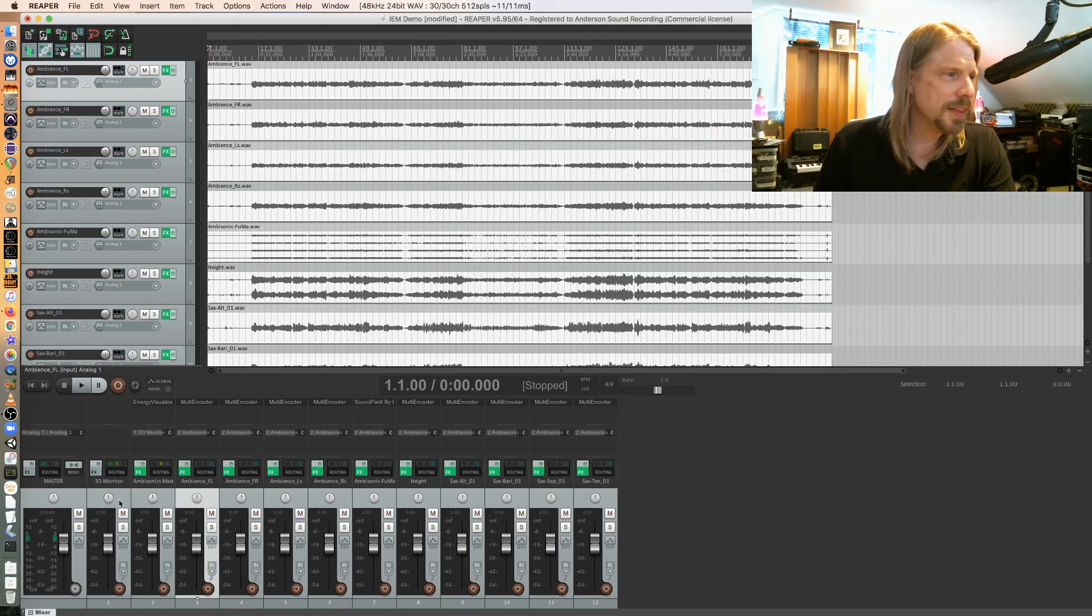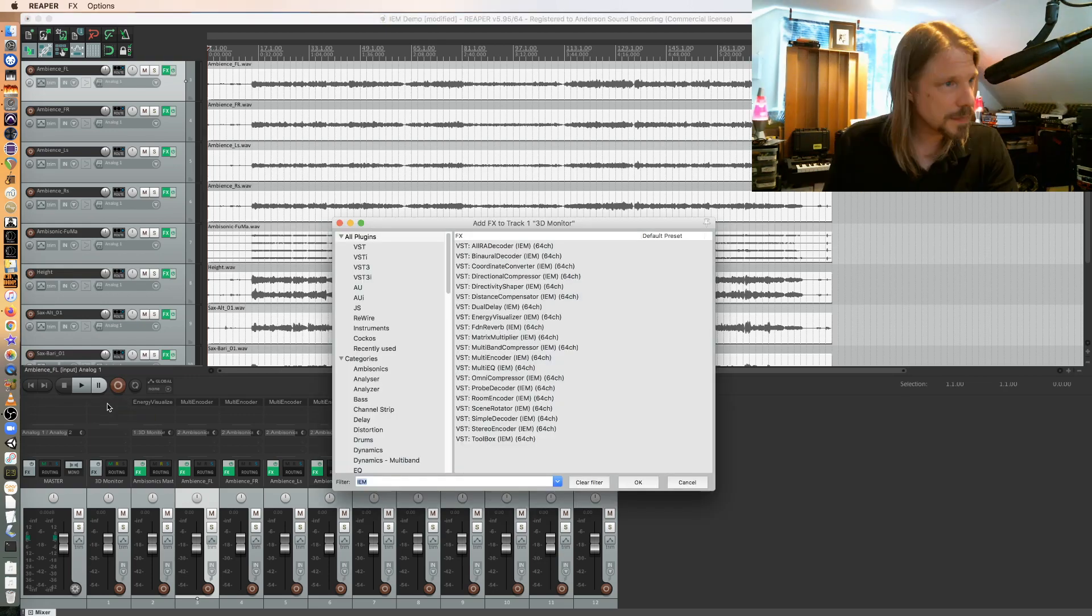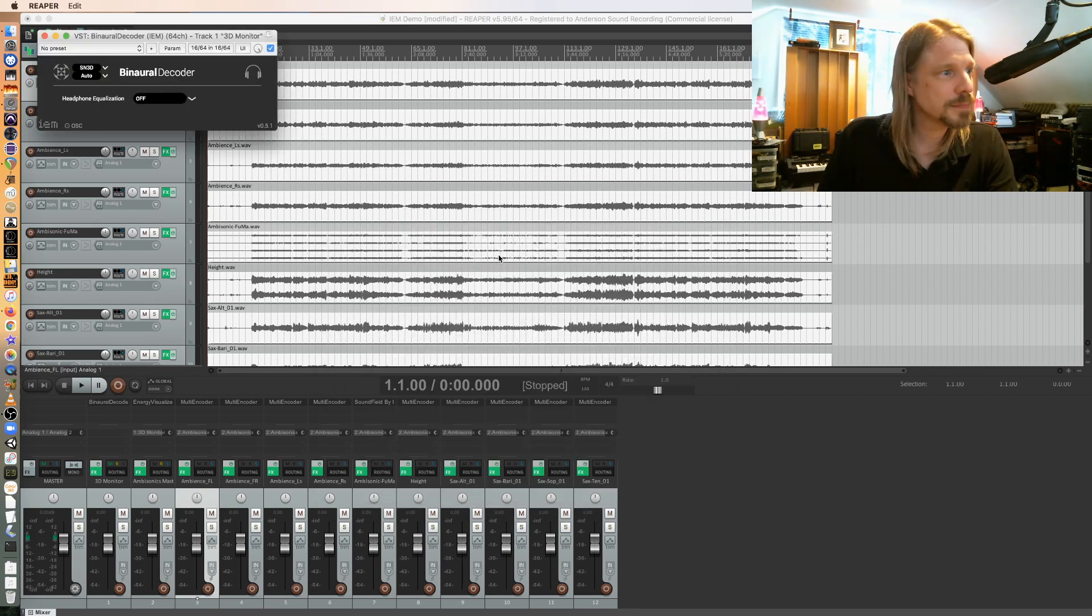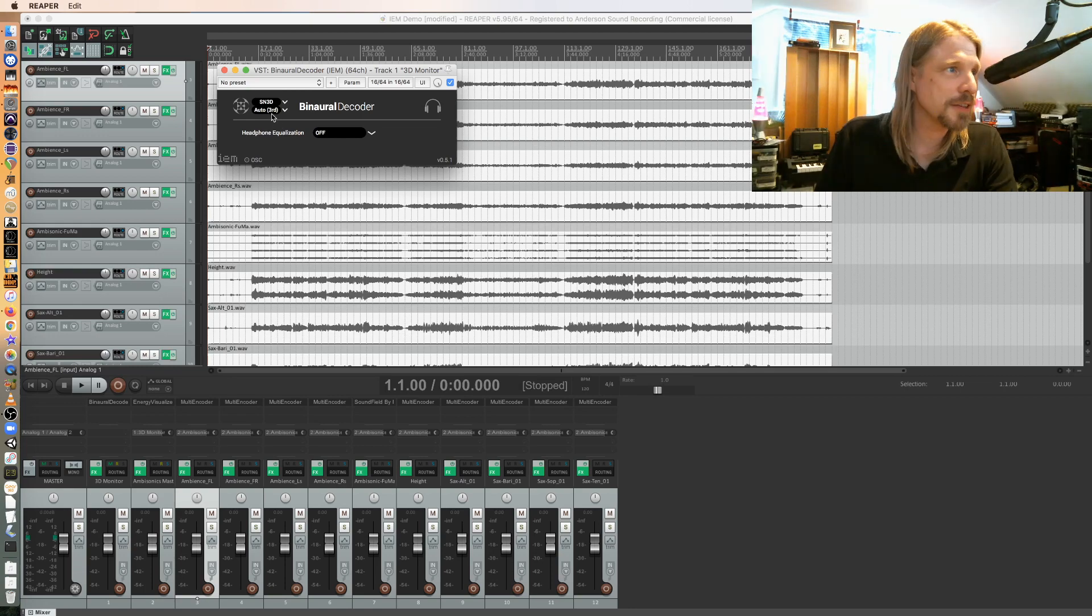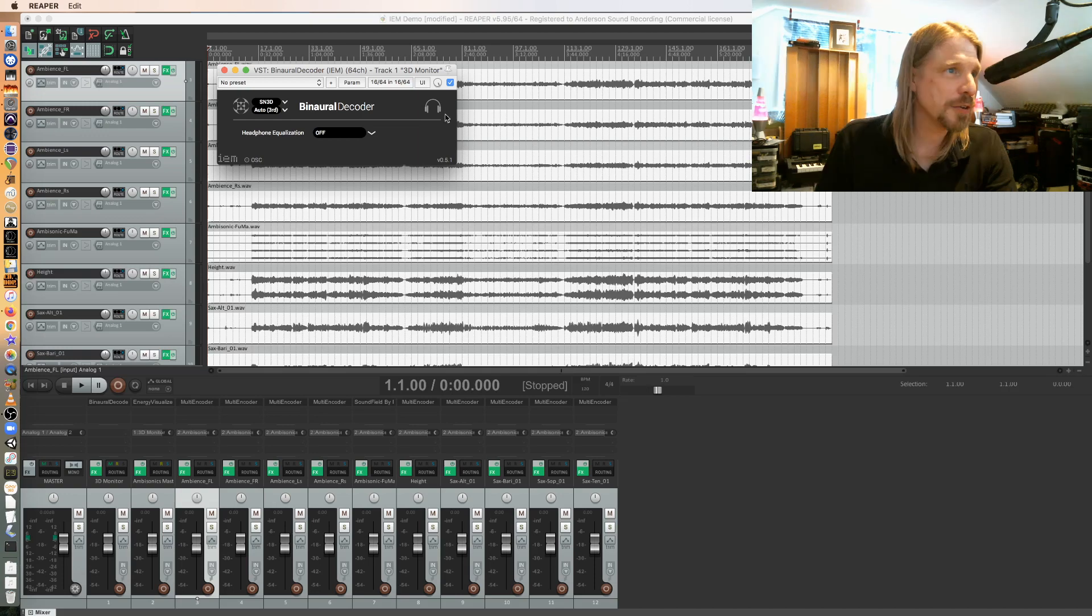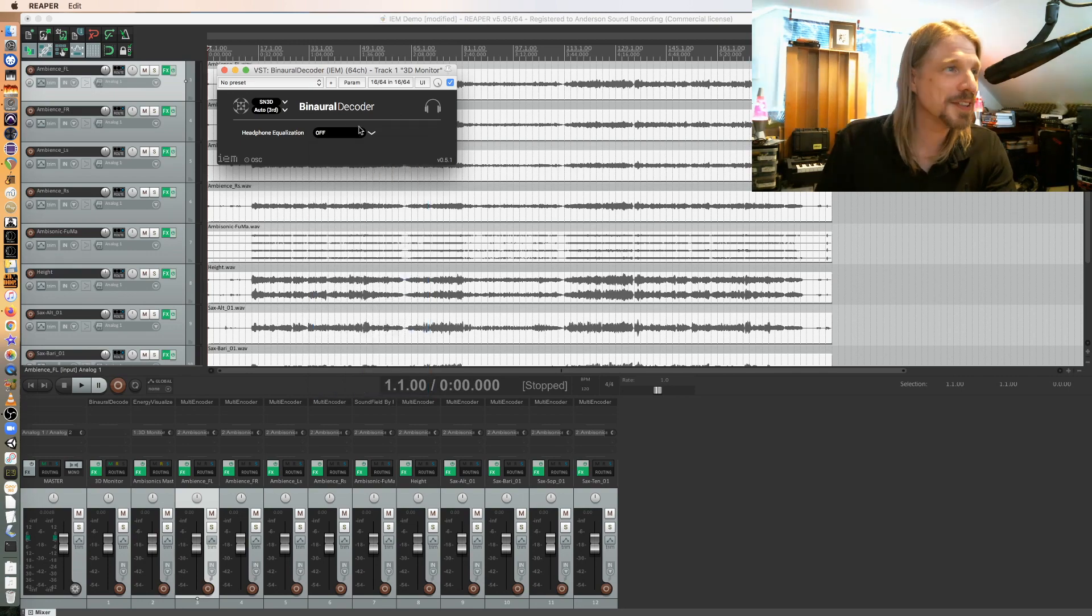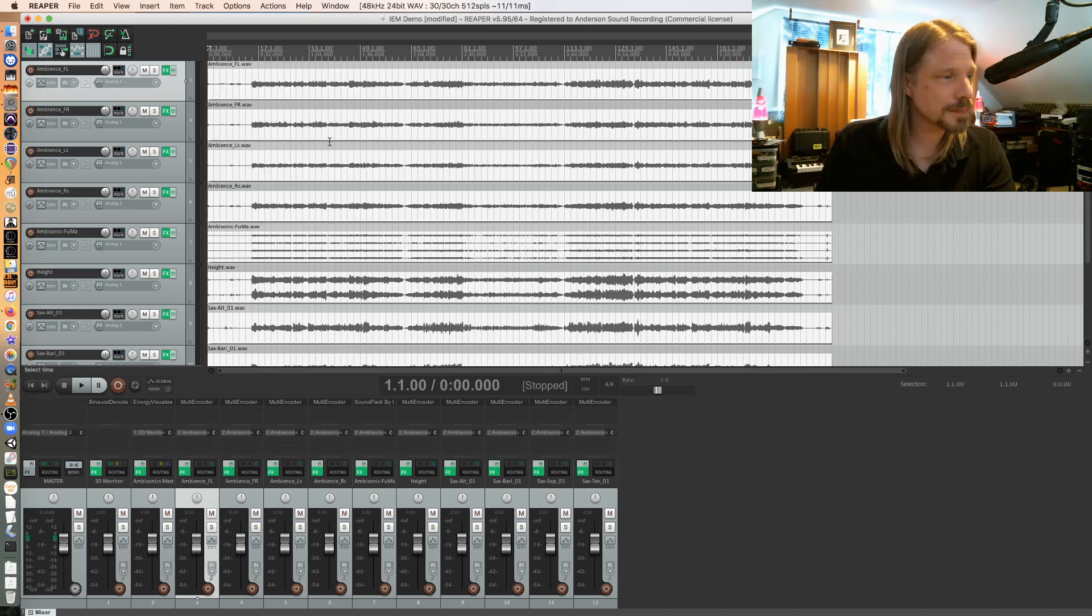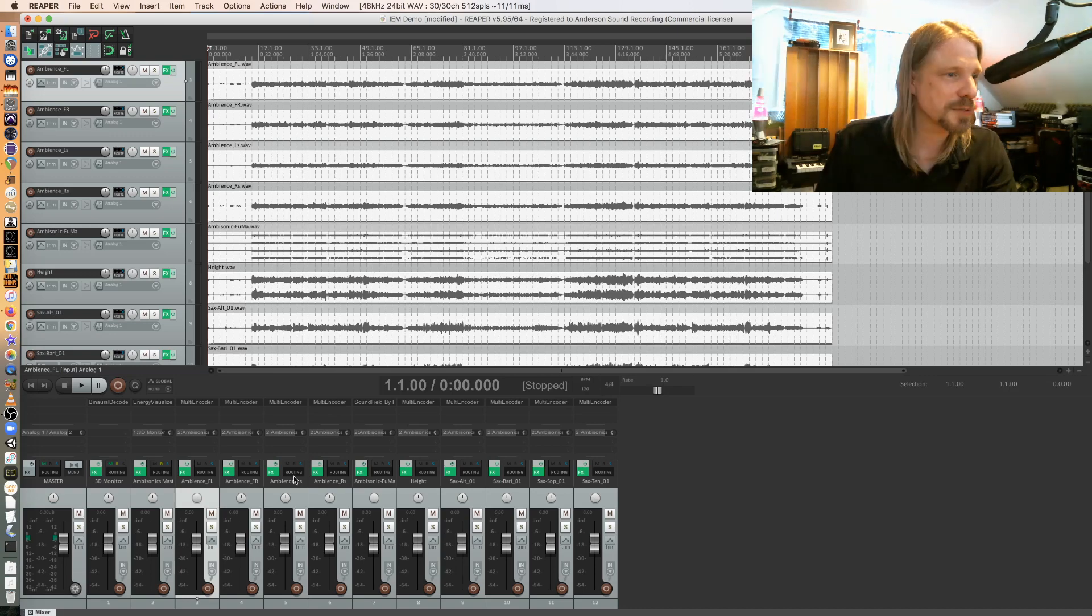And then on my 3D monitor I need to monitor this binaurally, so I'm going to use the binaural decoder here for IEM. And that's automatically taking third-order ambisonics since I'm using a 16-channel master bus and decoding it for headphones. If you want to get really fancy, you can pick your model here to optimize the binaural filter. For me, the stock one actually works really well.